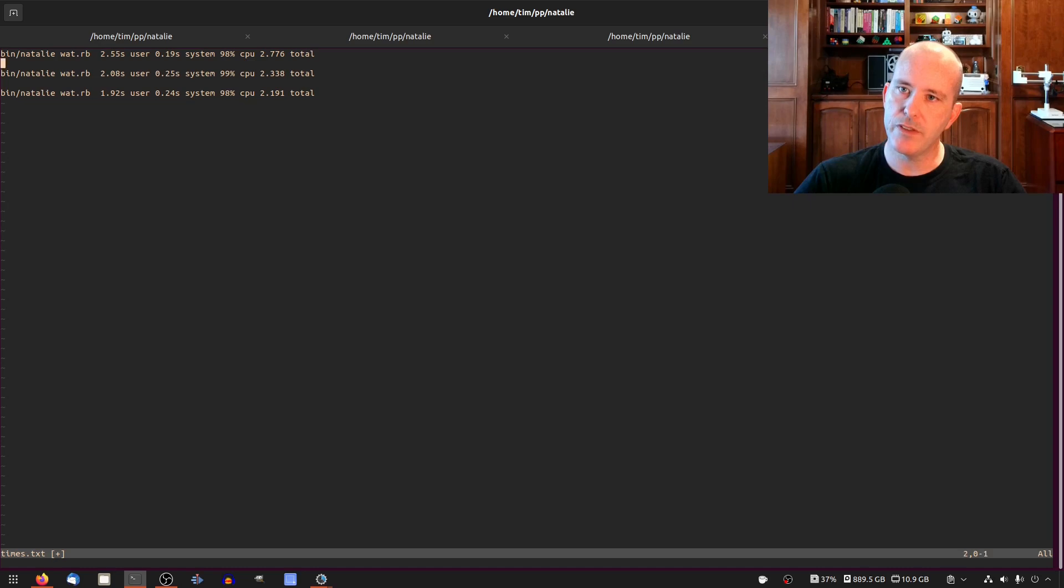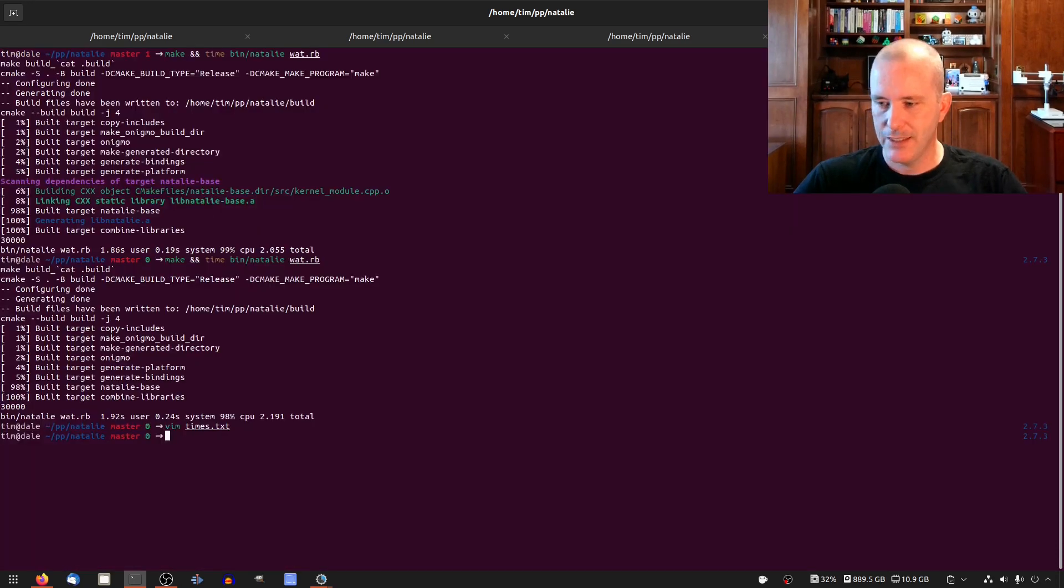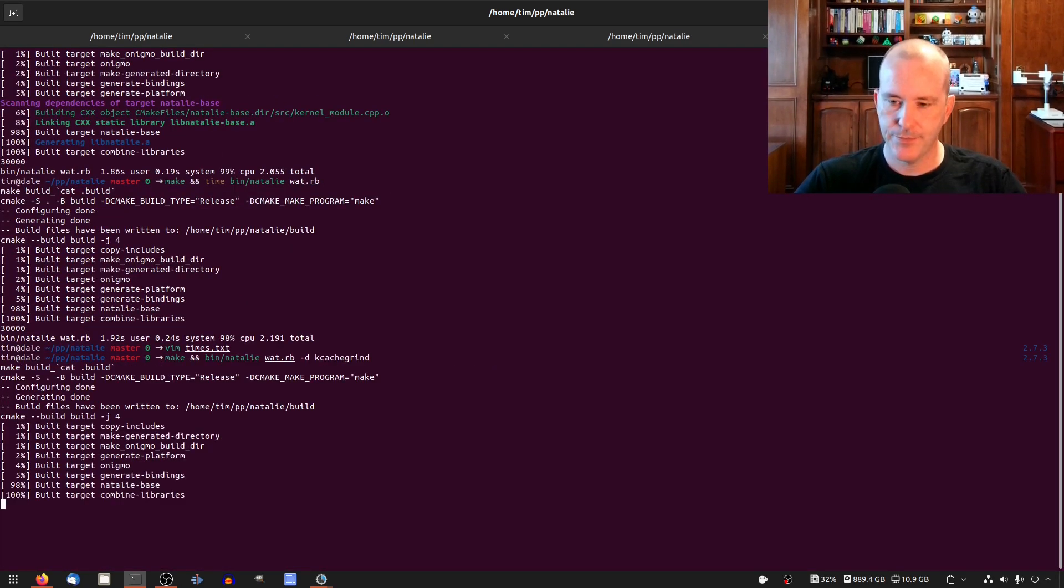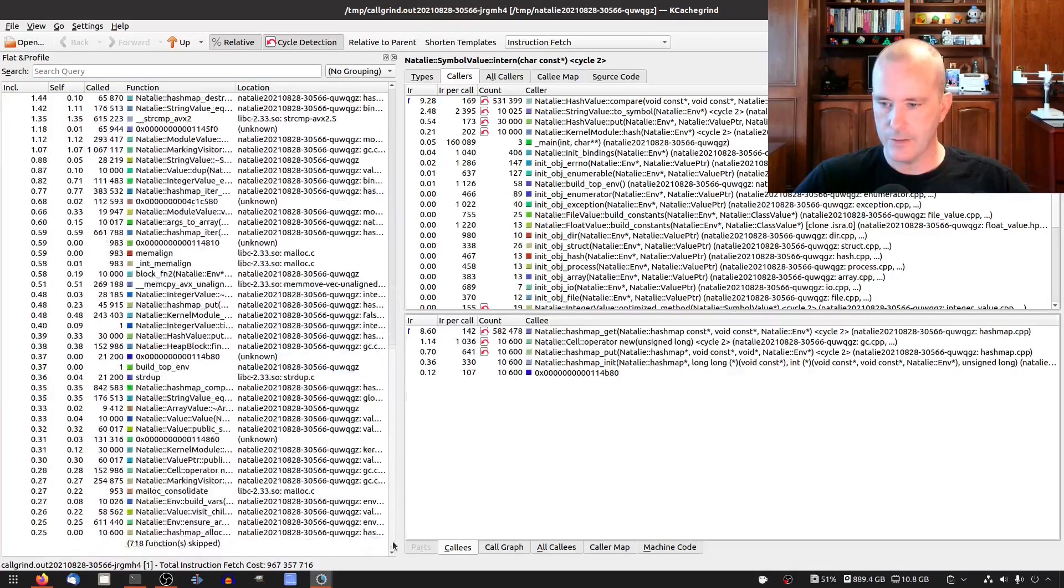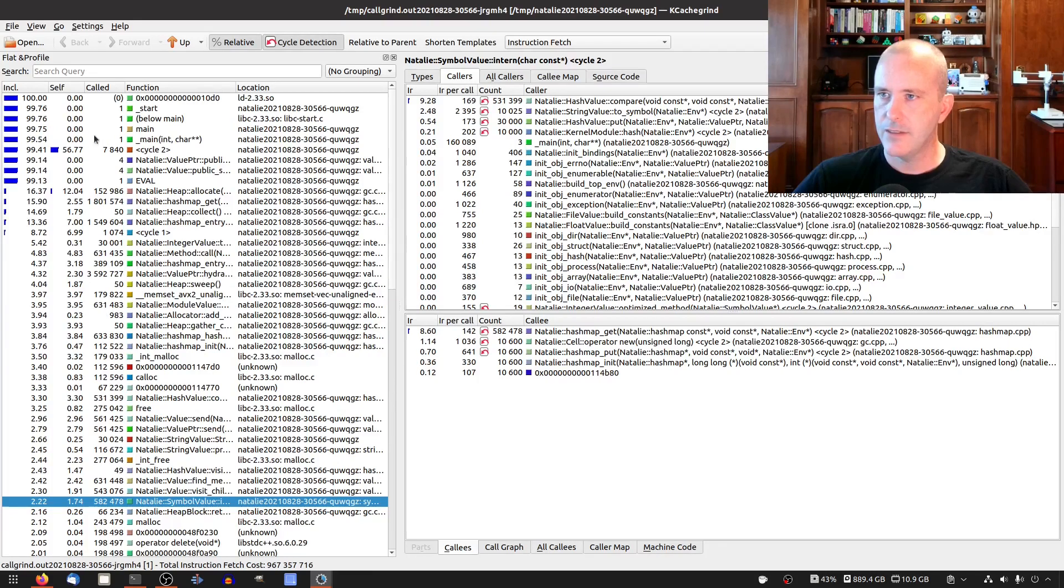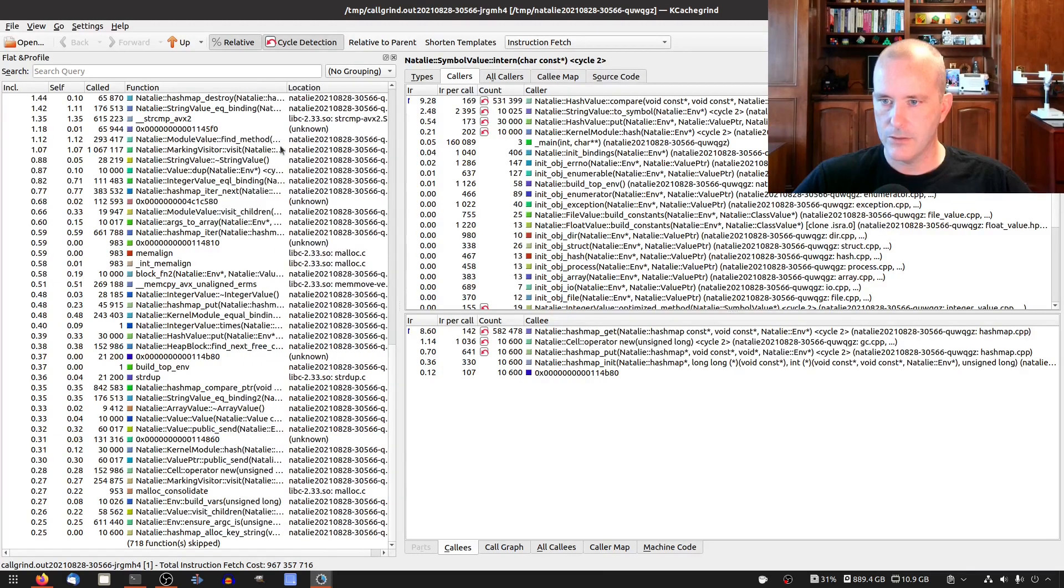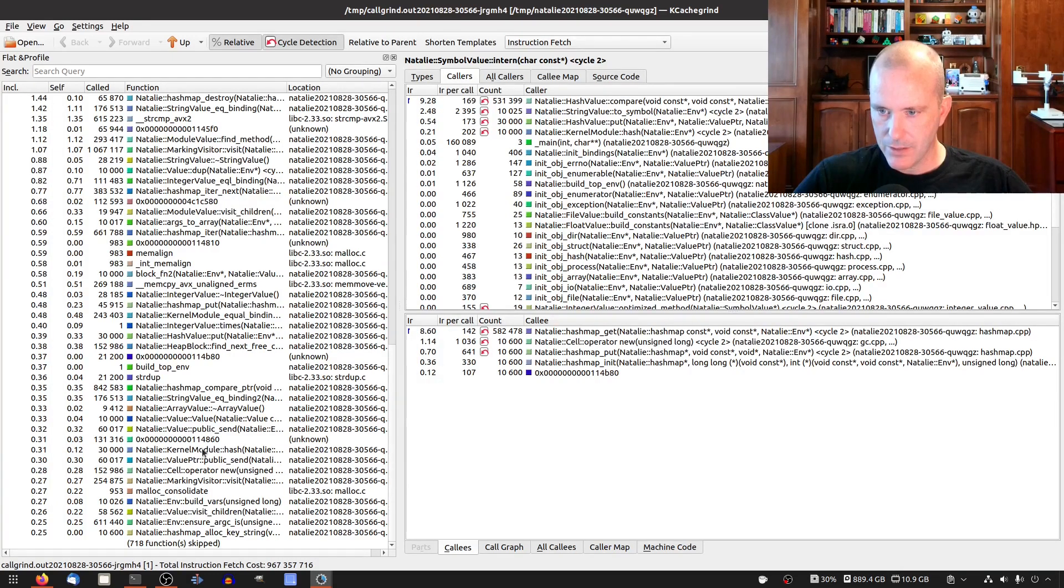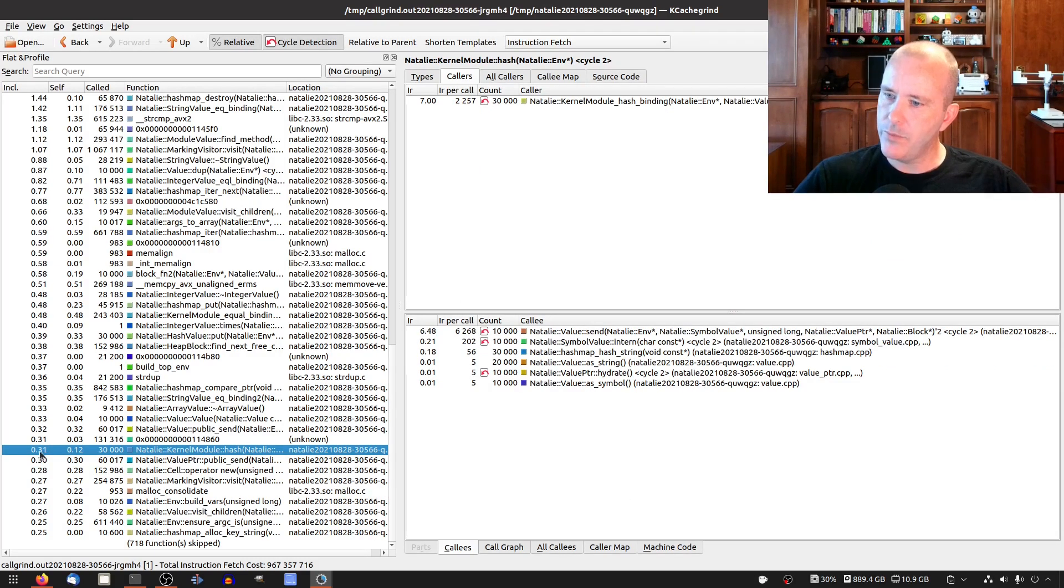So we went from 2.7 to 2.3 and then 2.1. Yeah that's cool. Let's look at kcachegrind. Okay and it's been kind of near the bottom every time hasn't it? Am I just doing this wrong? See every time I look for it kernel module. I look for it and I can't find it every time, how does this happen? Kernel module hash, there it is. Okay, went up to 0.31.